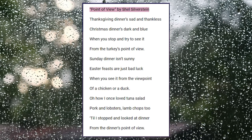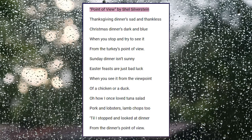Oh, how I once loved tuna salad, pork and lobsters, lamb chops too. Till I stopped and looked at dinner from the dinner's point of view.